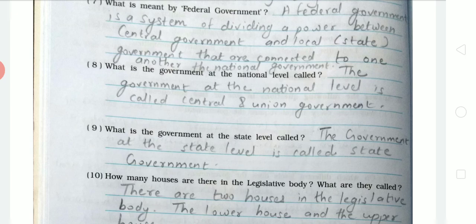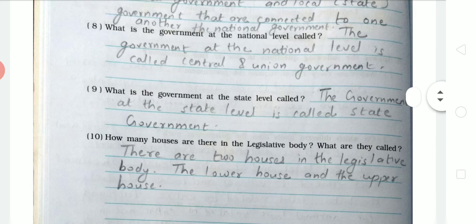Question 9: What is the government at the state level called? The answer is: government at the state level is called the State Government. Whatever government works at the state level is called the State Government.